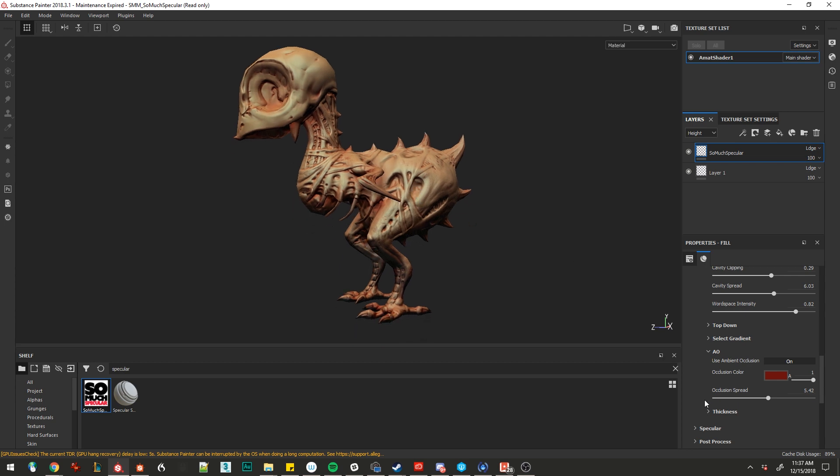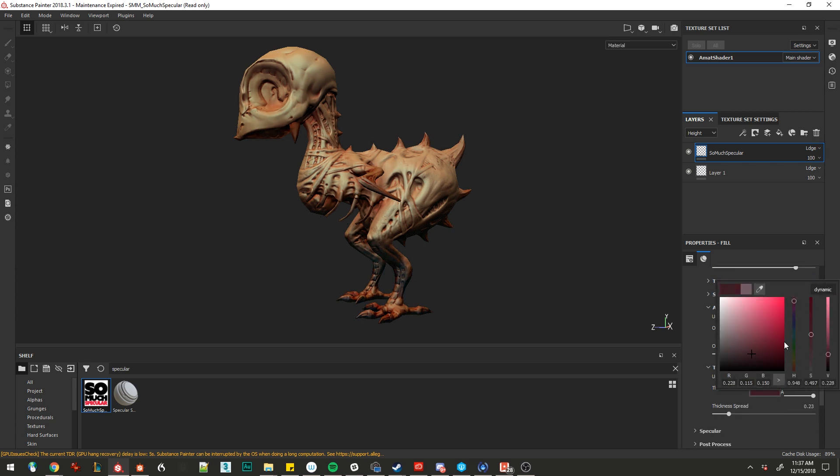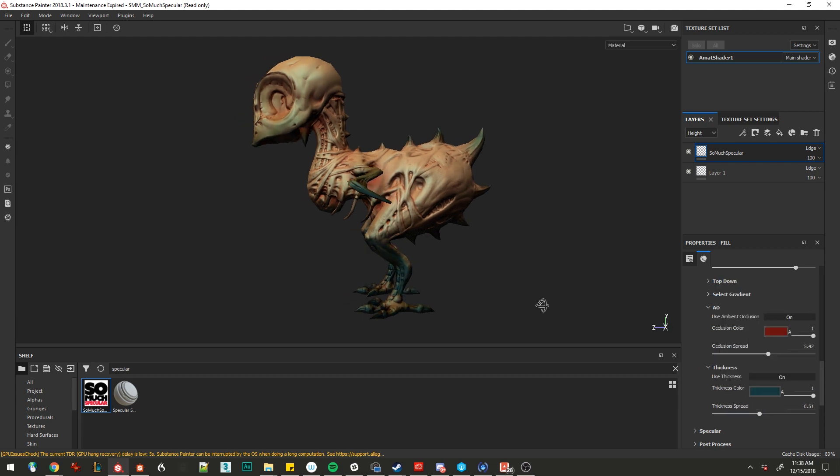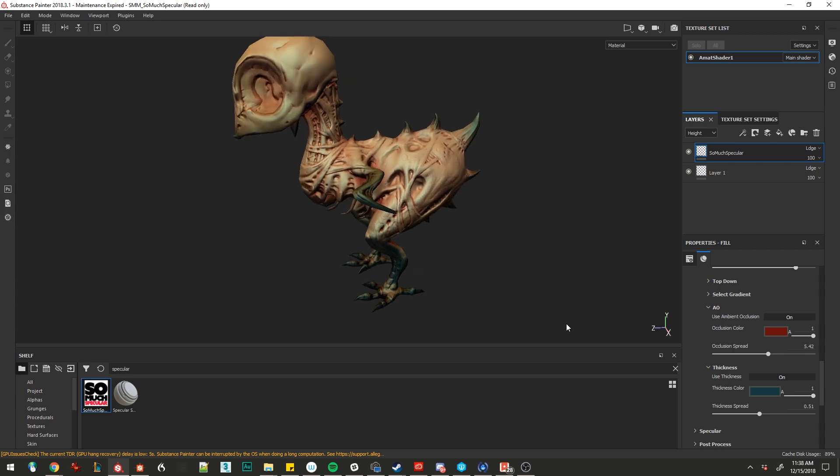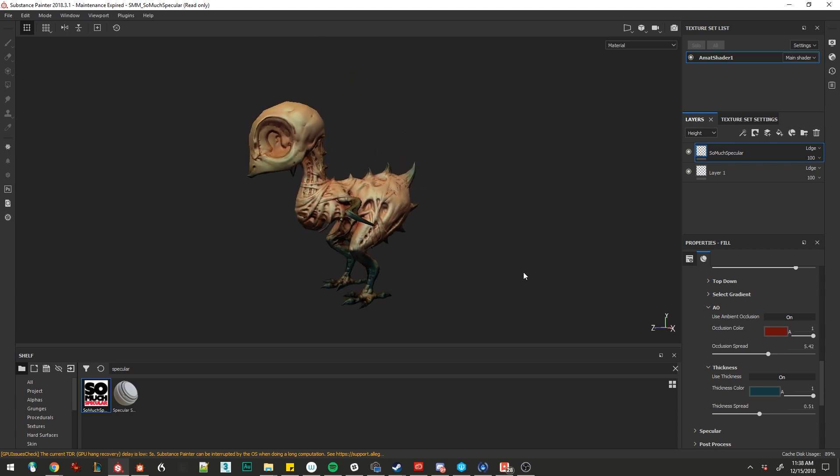And this time, since we have that thickness map, we'll actually use that to affect the color a little bit. Let's turn it on. See on and off what it's doing. We're going to darken this and maybe move it towards a green, something like this. Let's change that spread. We'll bring it in further. Look at that. Real quick material for our diseased little chicken boy.